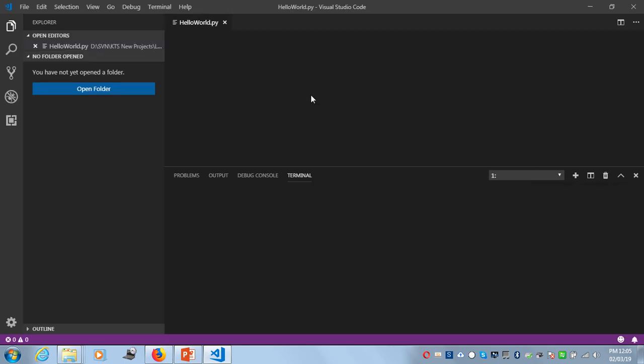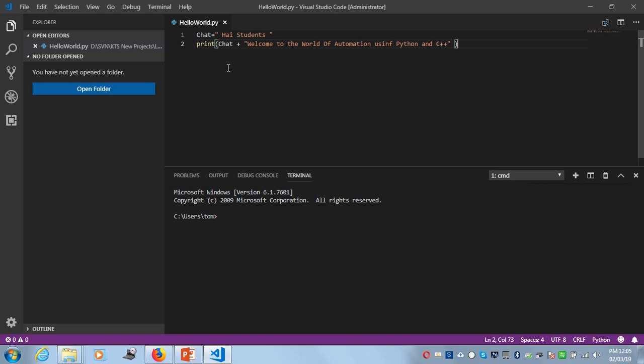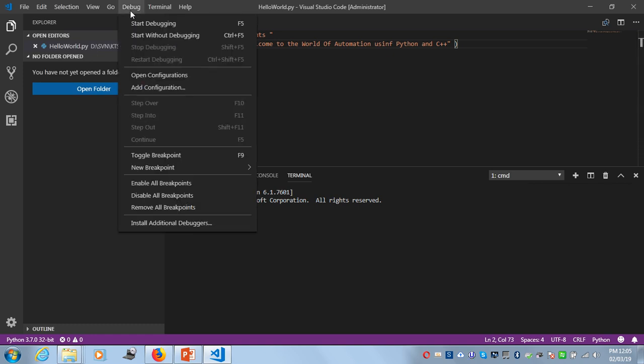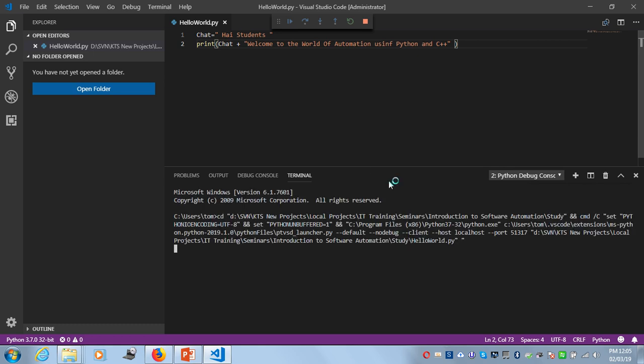Once it's launched, it might already have a Python source file which I've created. It will automatically get loaded, but if you want to run it, just try to run it. This is just a message: 'Hi students, welcome to the world of automation using Python.'